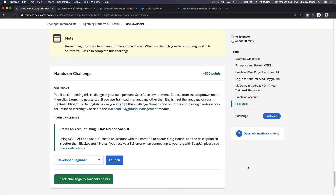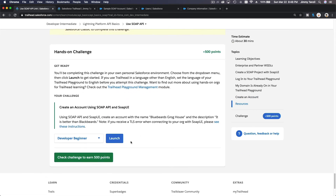Now let's do the trailhead challenge together. The challenge is to use SOAP API and SoapUI to create an account named 'Blue Birds Grog House' with the description 'It is better than Blackbeard's'.